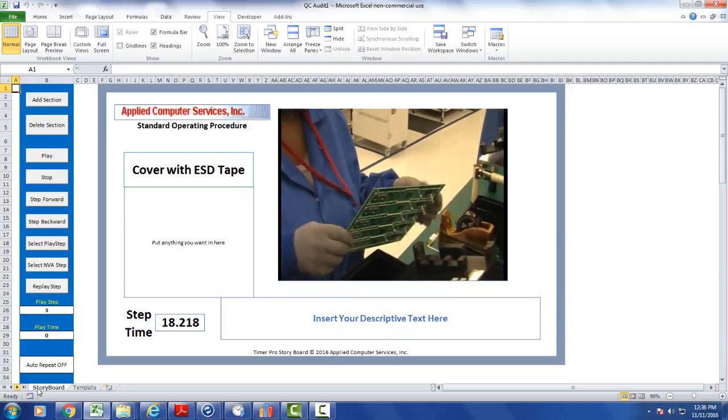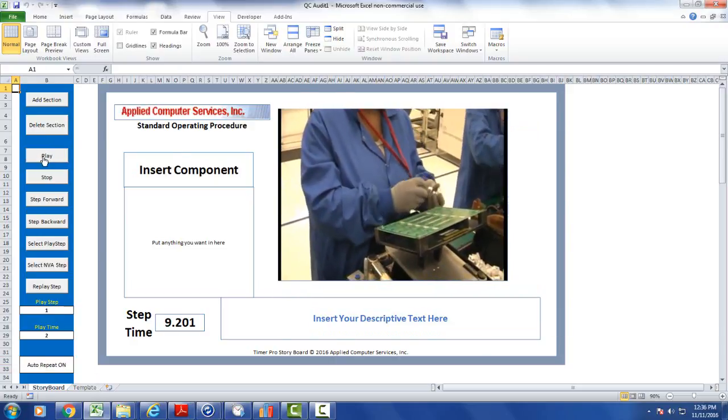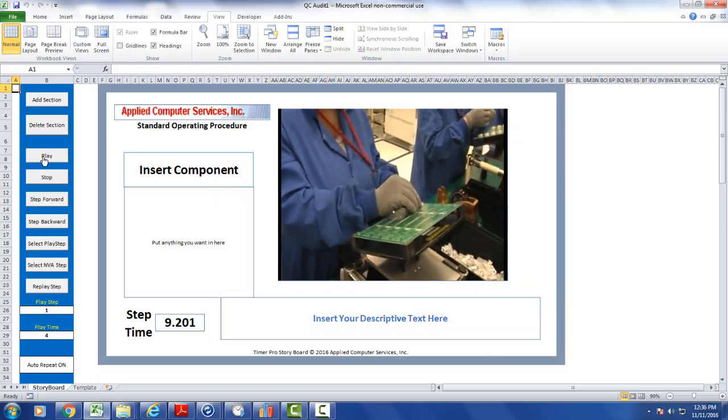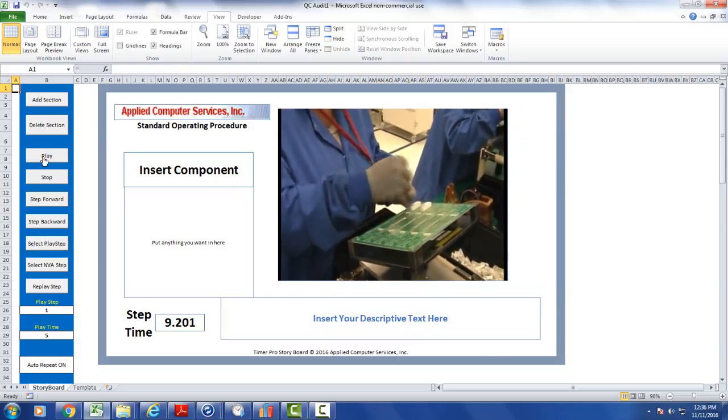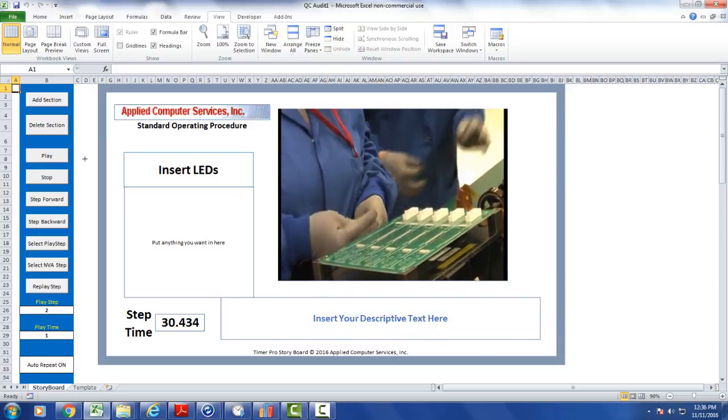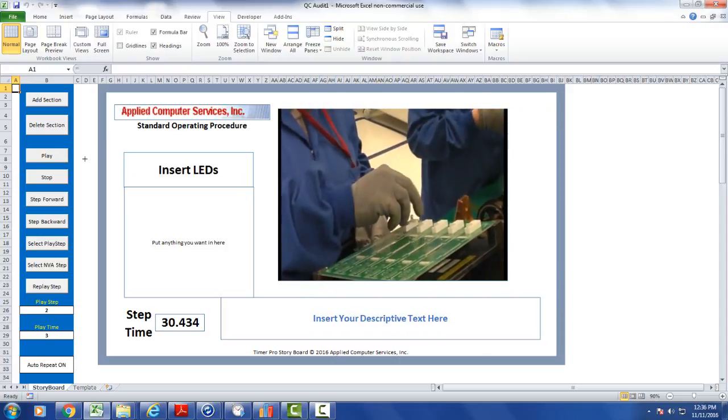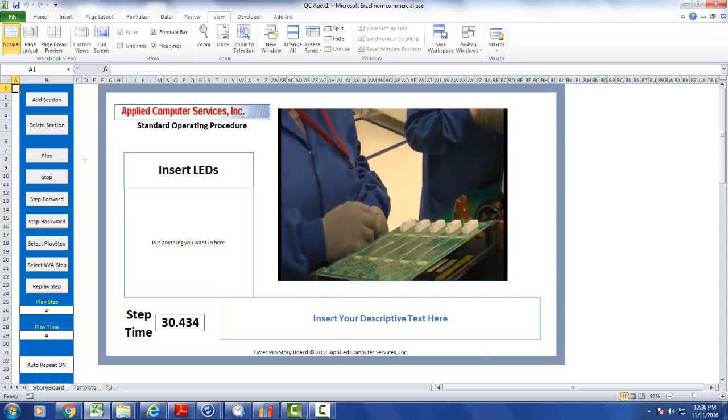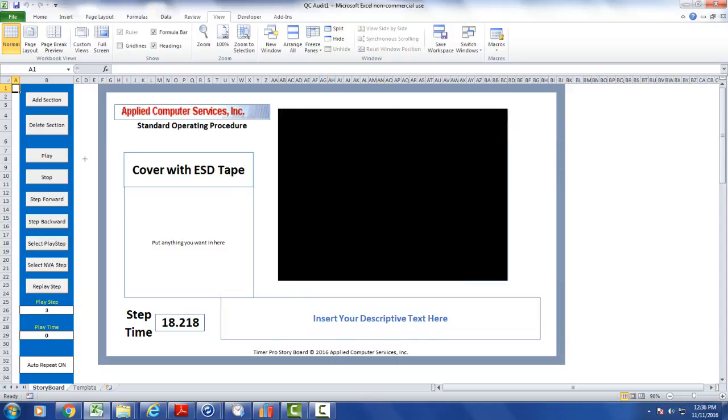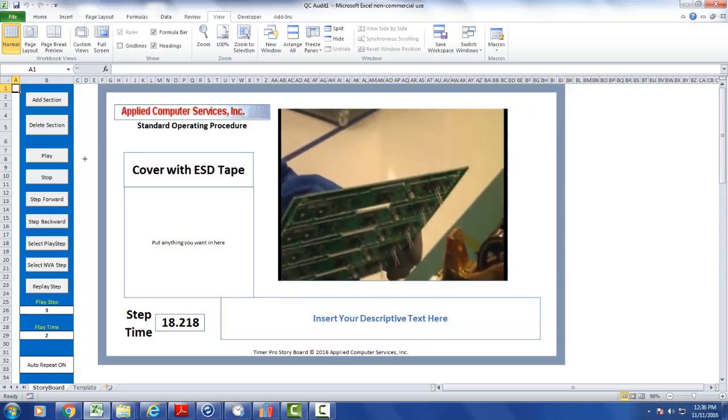If I click on the auto repeat, it turns it on. I play it again. So here's my first step, insert components. My second step, insert LEDs. And my third step, cover with ESD tape.